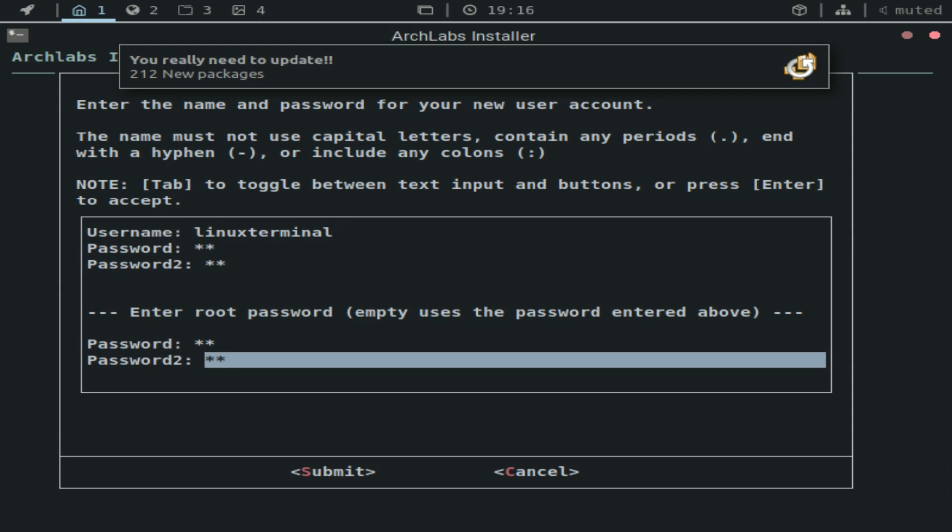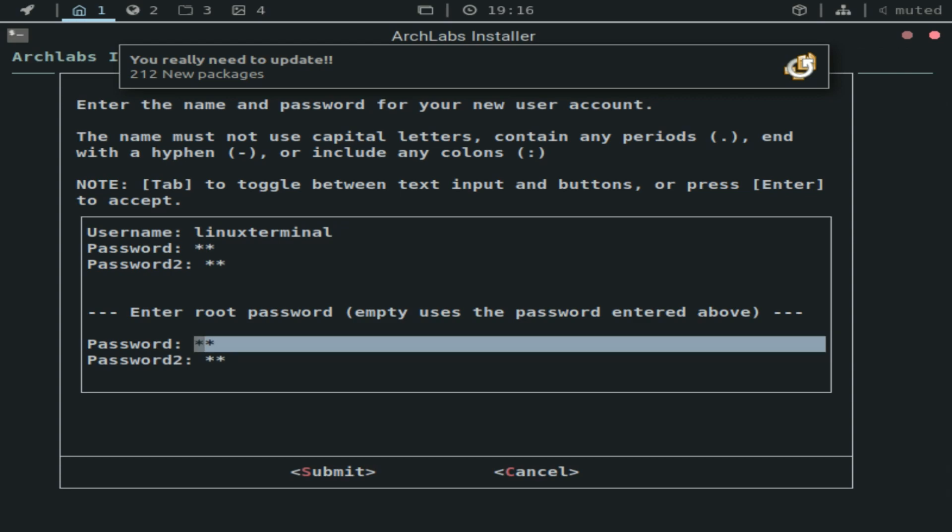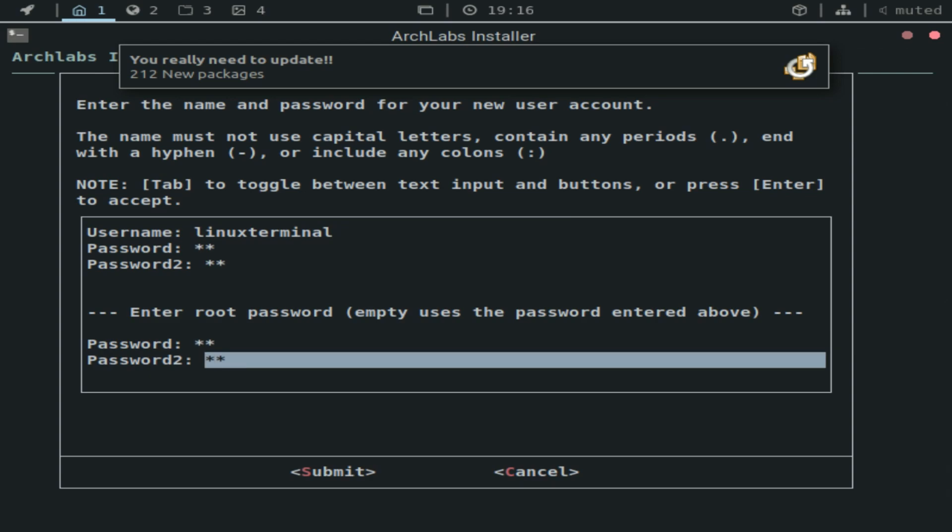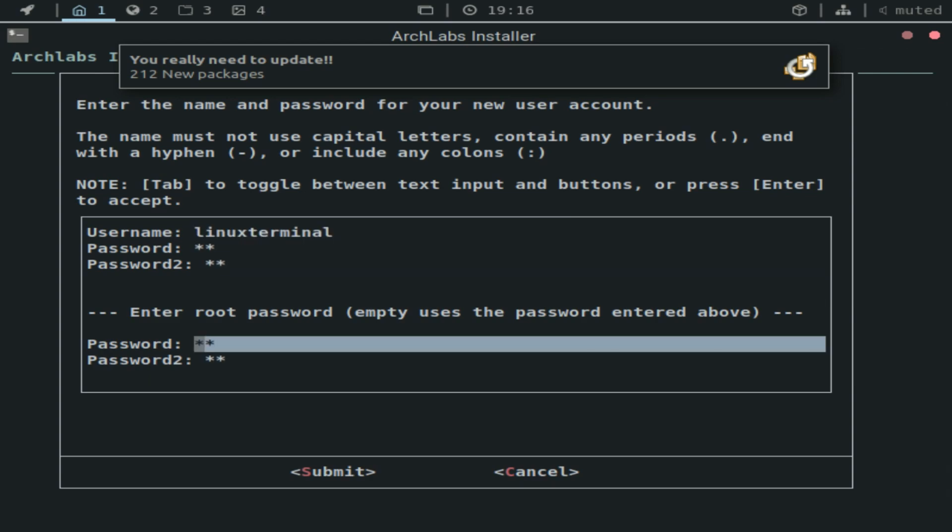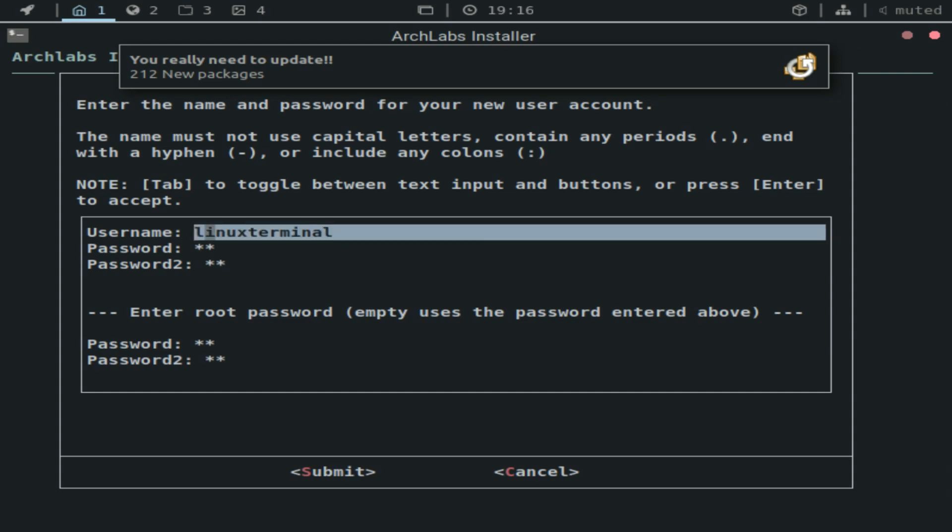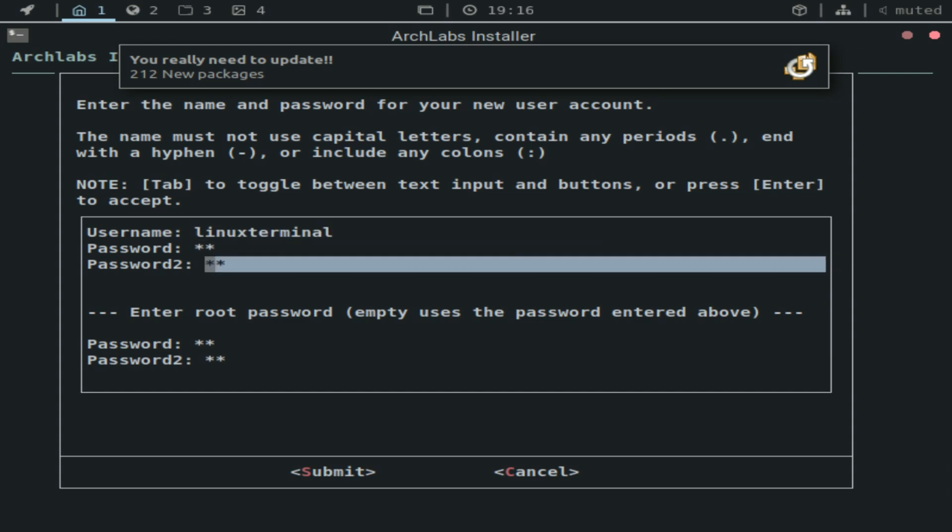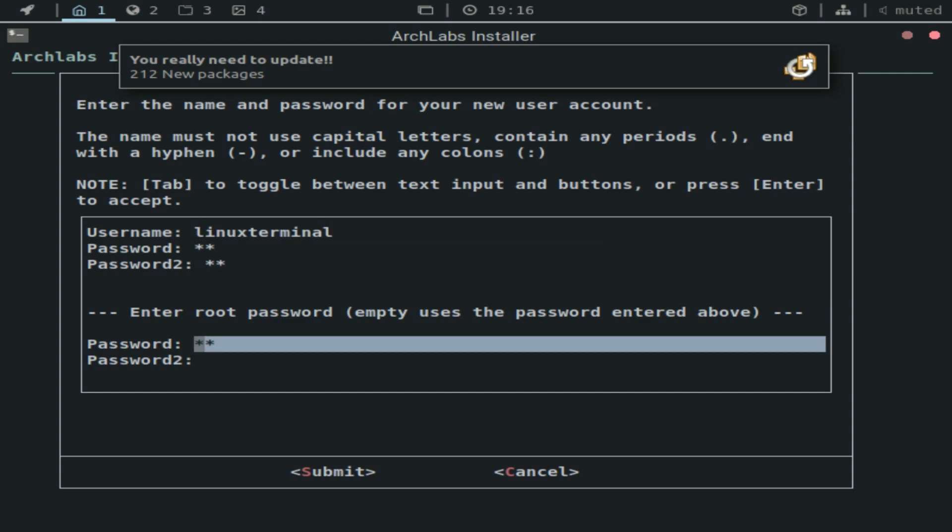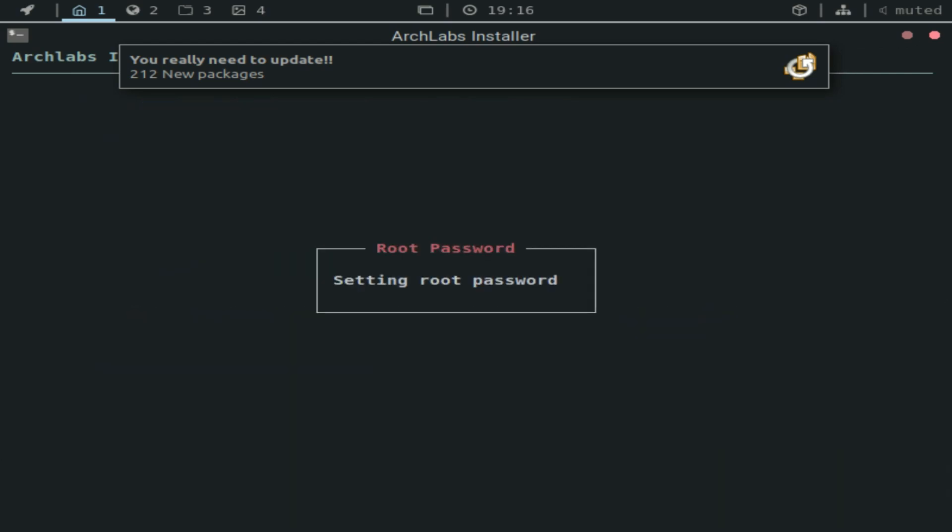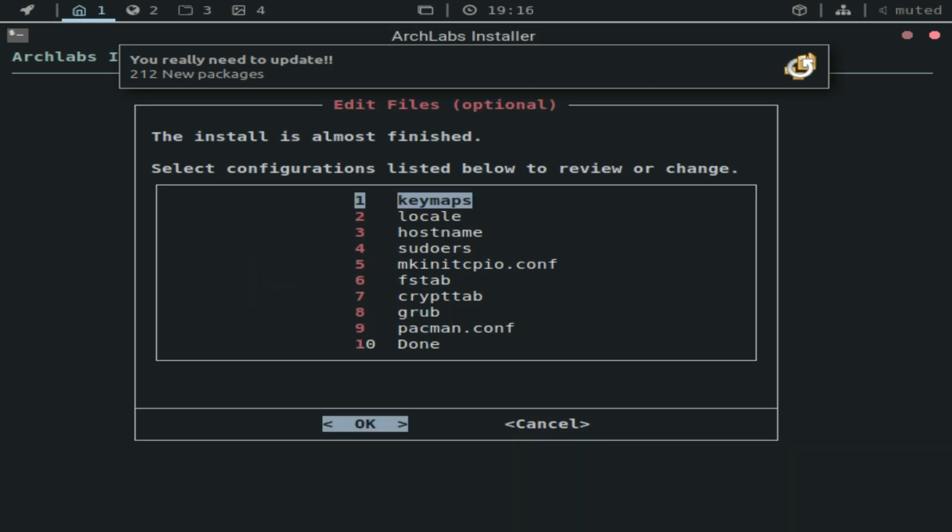Actually I just read that empty uses the password entered above. So I just entered the same one. I'll just leave it empty then. Setting root password. And by the way, I clicked enter to continue.